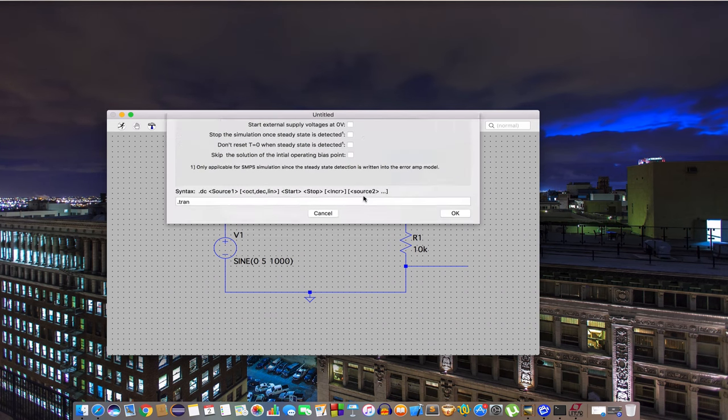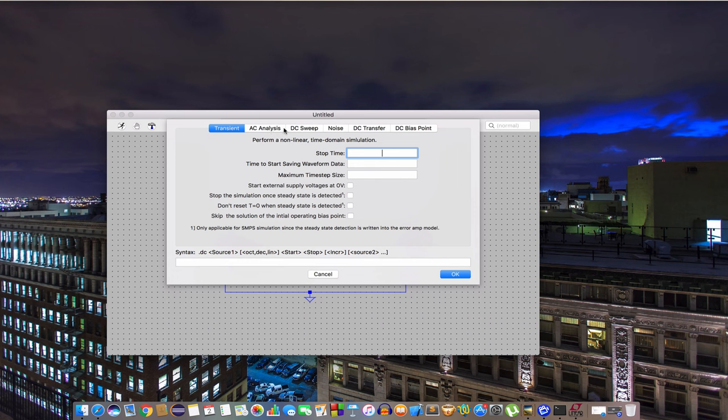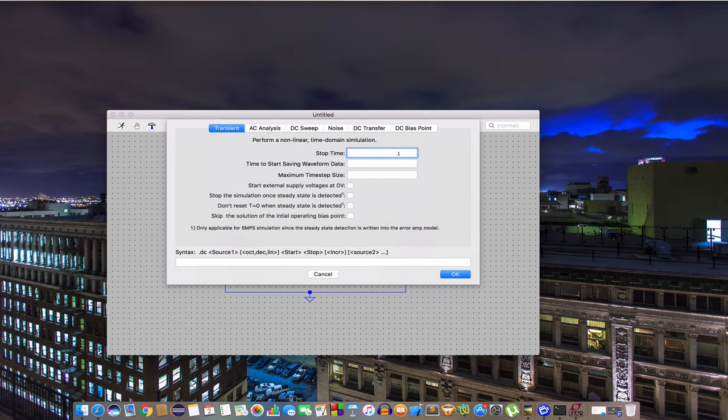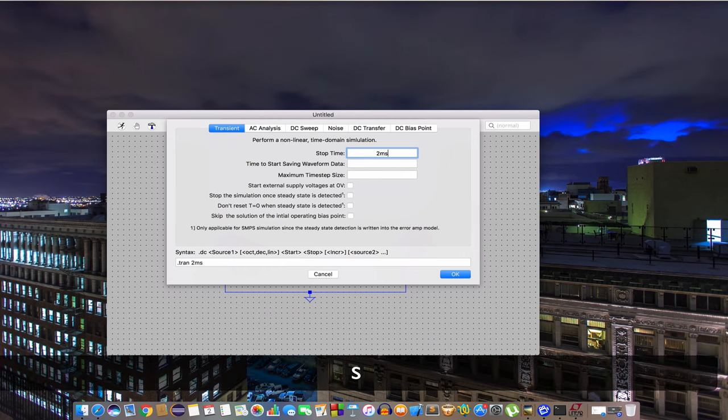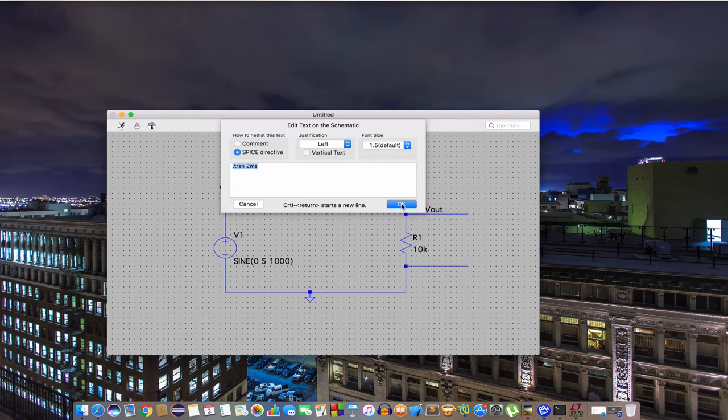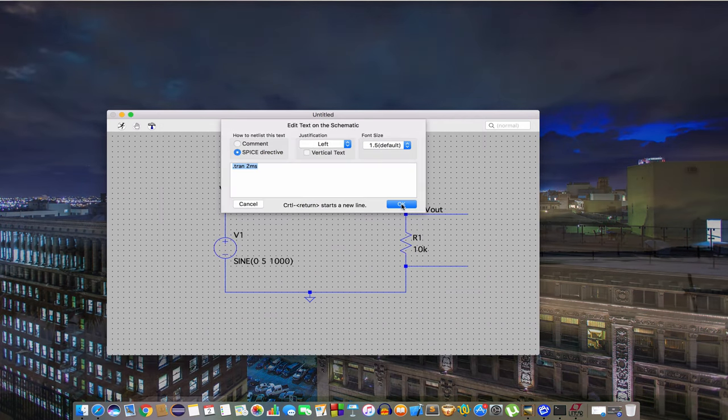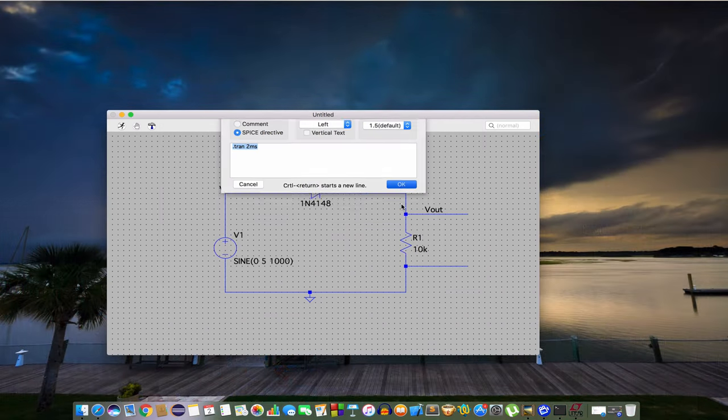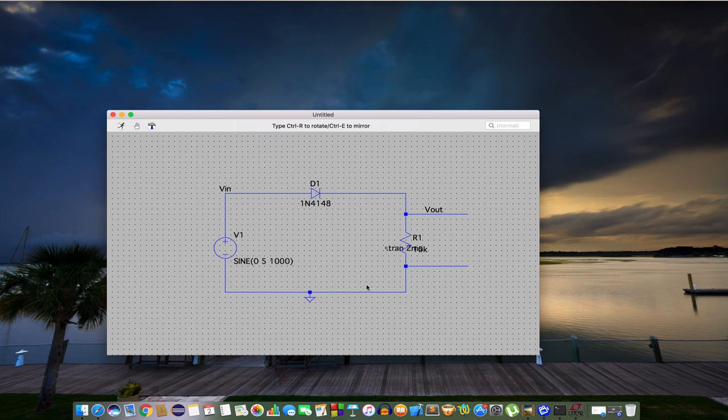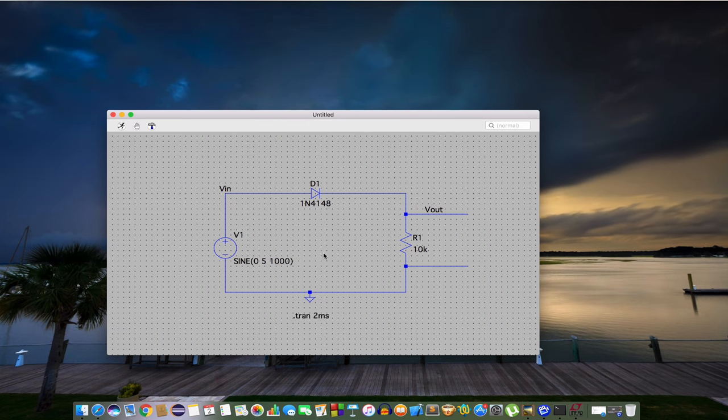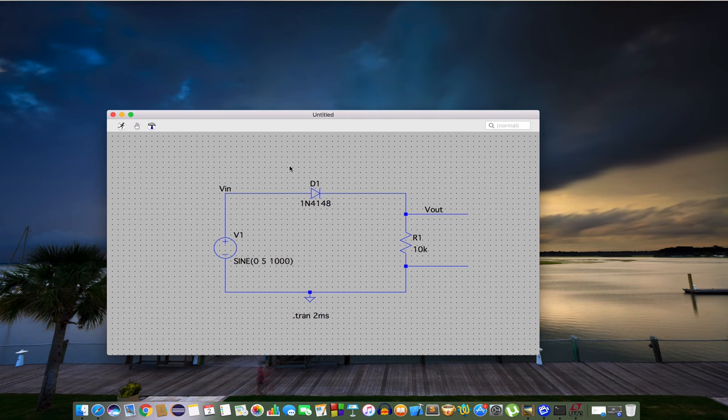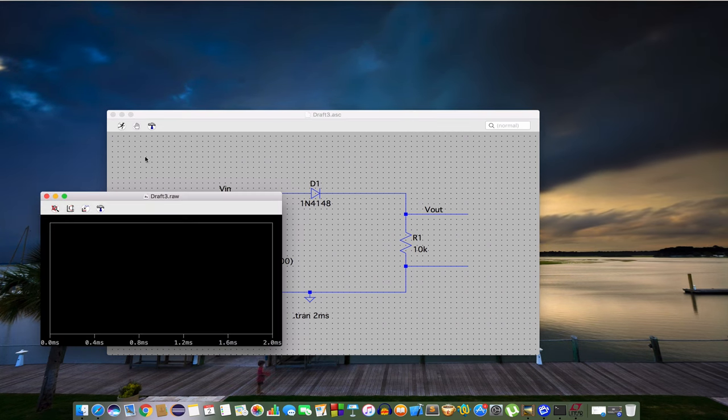Now you can do transient analysis, AC analysis, anything you want, but I'm going to use transient now and let's make a stop there for two milliseconds. You're okay to put it anywhere you want. Let's put it here. I hope everything is okay. Let's run it.